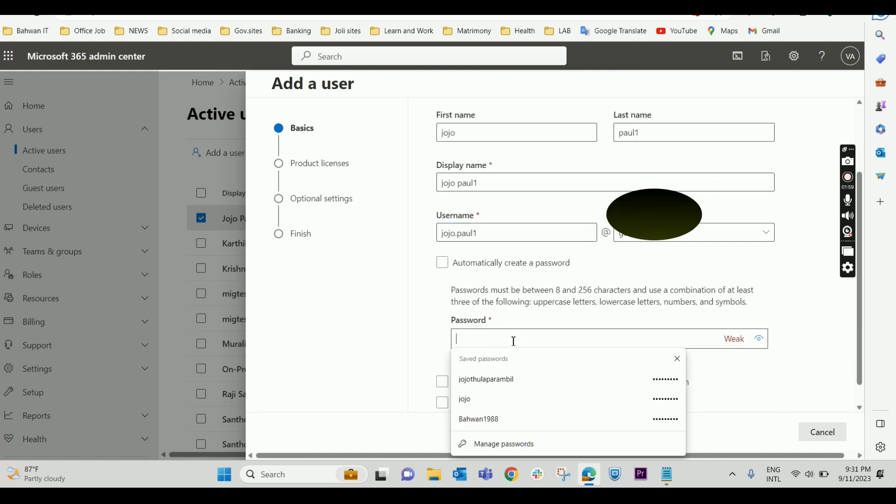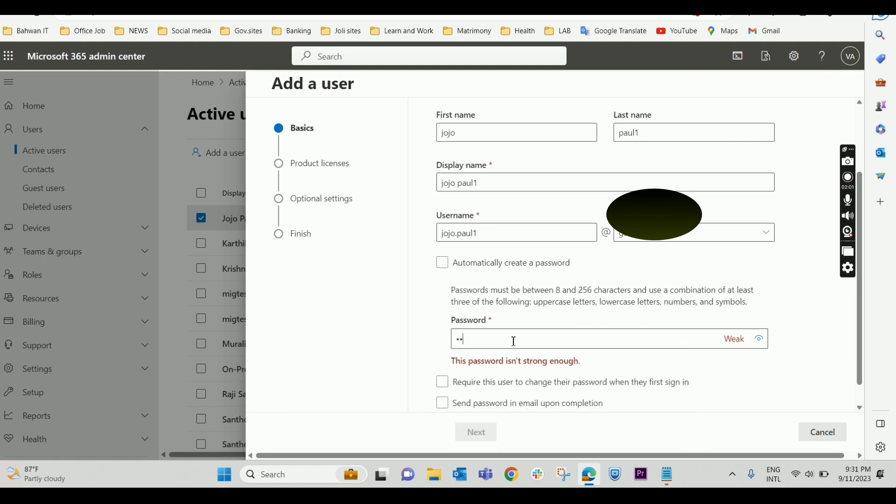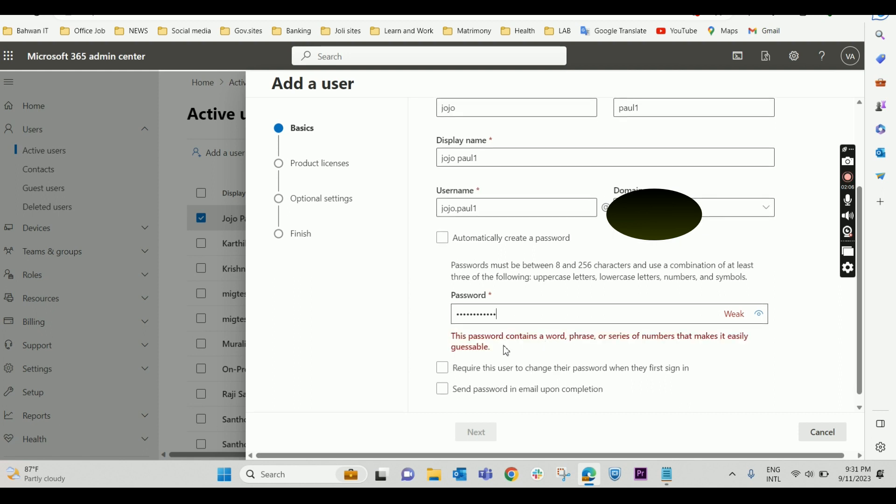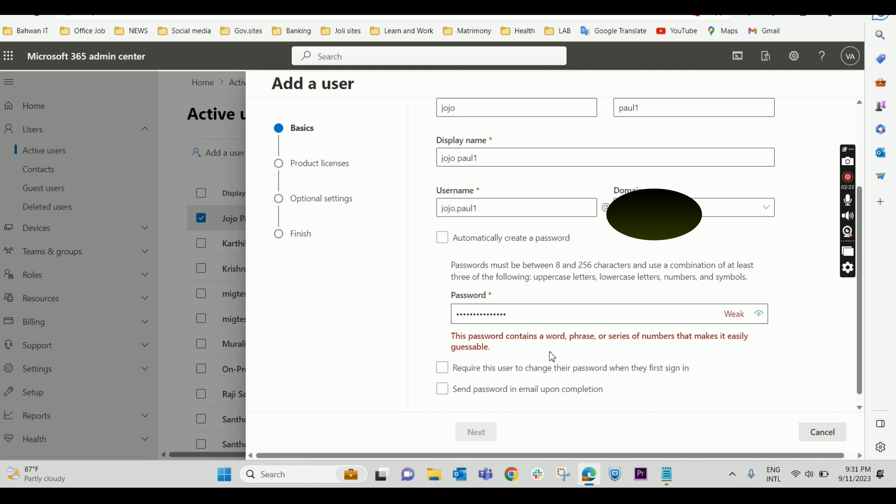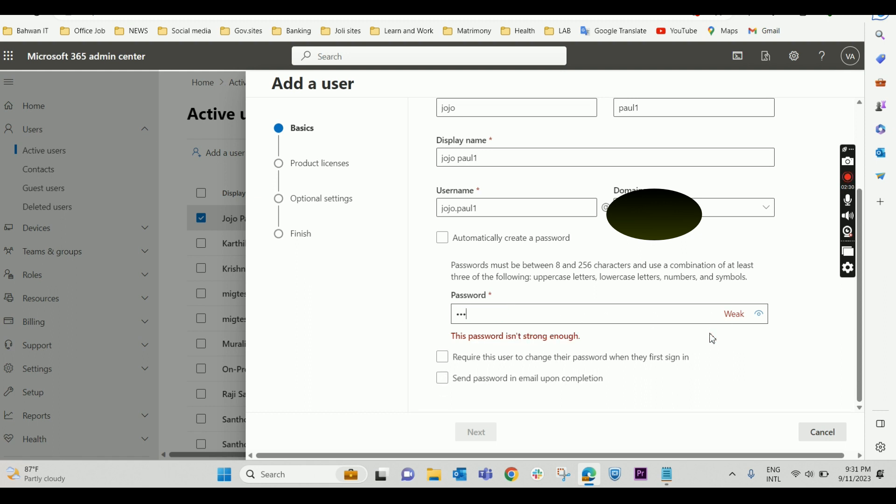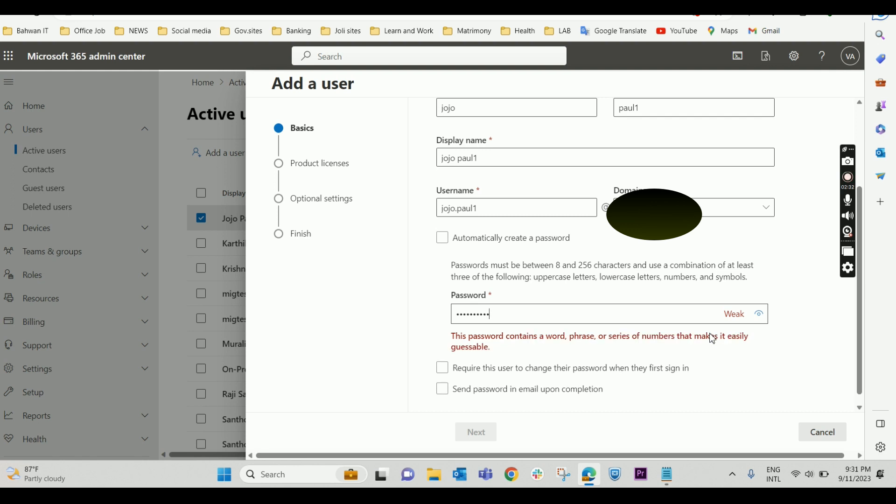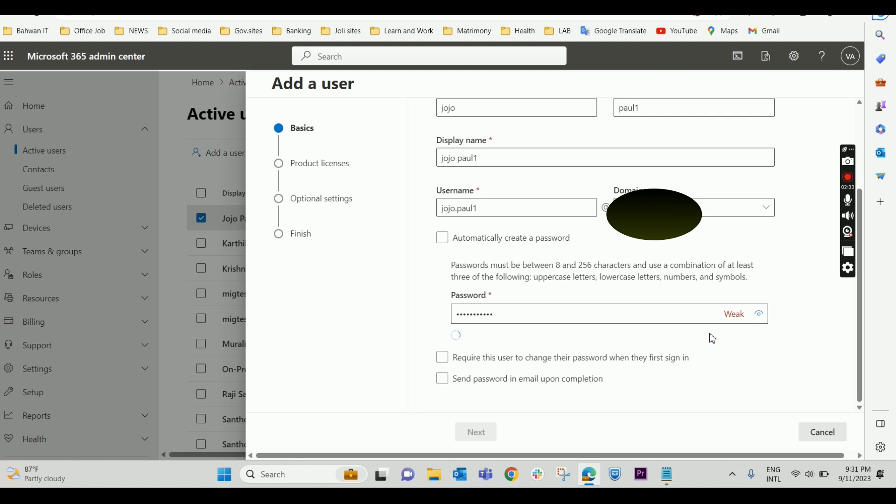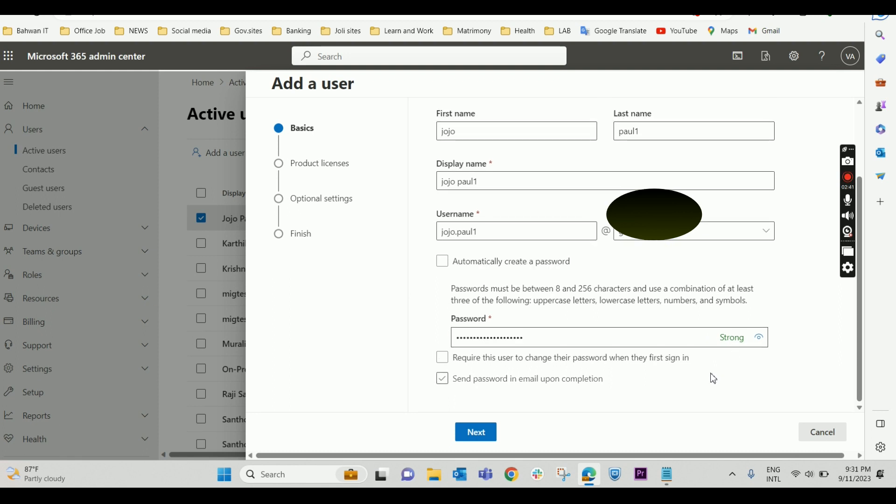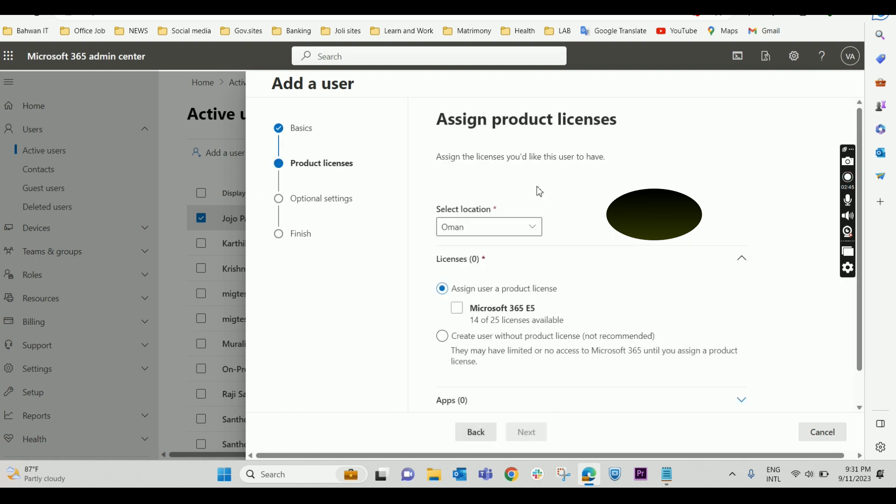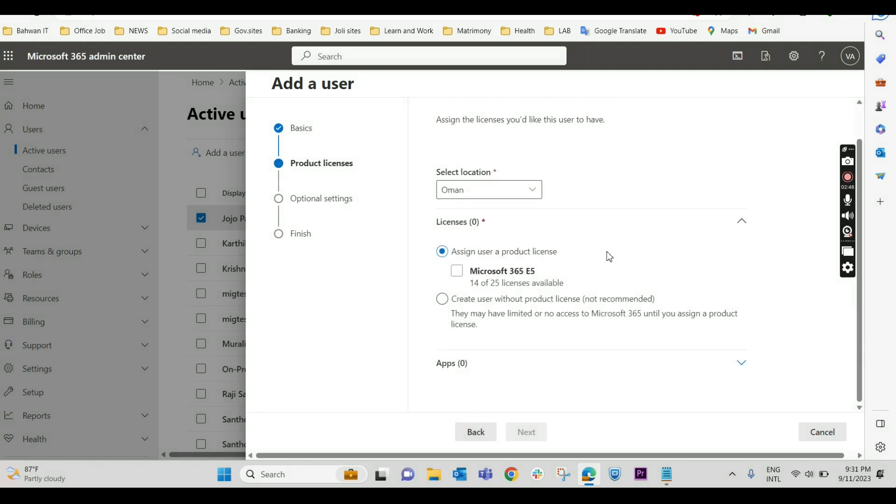Now I'm giving a password. This password contains a word or phrase and a series of numbers that make it easily guessable, so it's a weak password. It is asking me to create a strong password. Even this password is not accepted. I am giving another strong password, and it is accepted by the portal. Click on next.